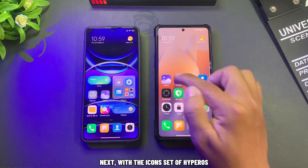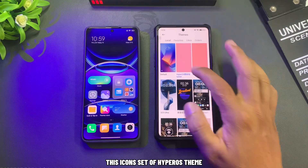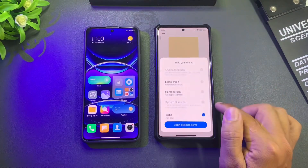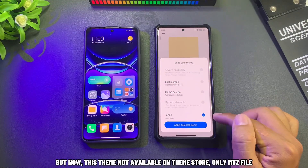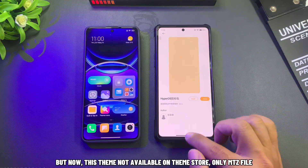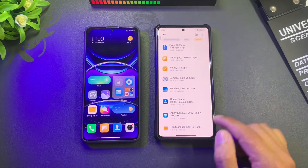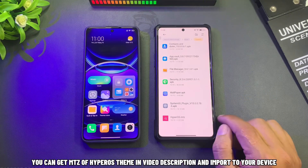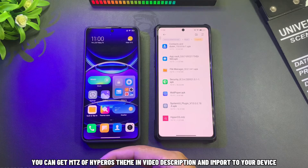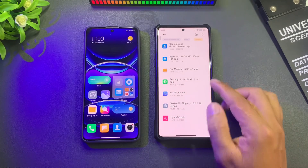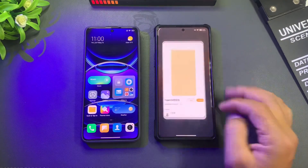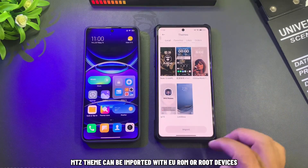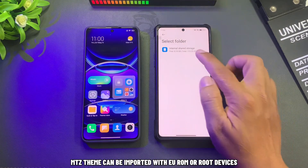Next, the icon set of Hyperos theme. This theme is not currently available on the theme store — only as a mits file. You can get the mits file of the Hyperos theme in the video description and import it to your device. The mits theme can be imported with U-ROM or root devices.